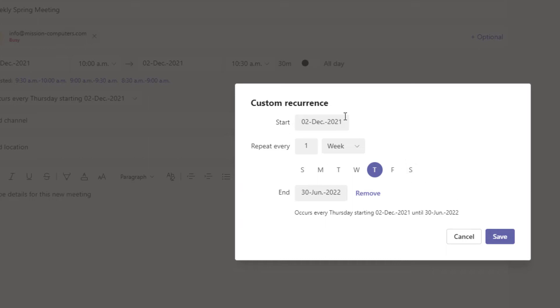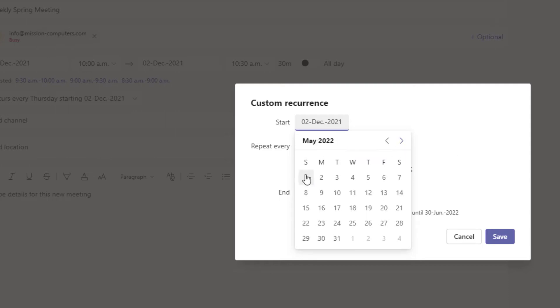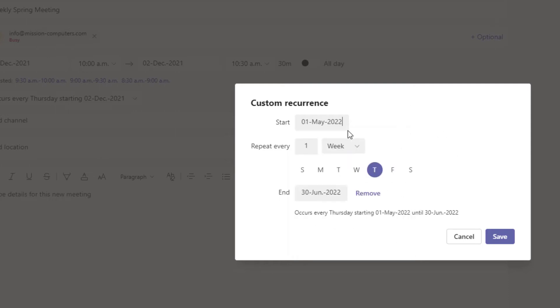And it's actually not going to start in December. It's starting in May. Repeat every week on a Thursday starting in May, ending in June.